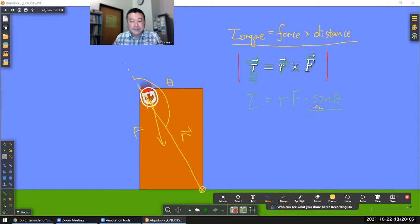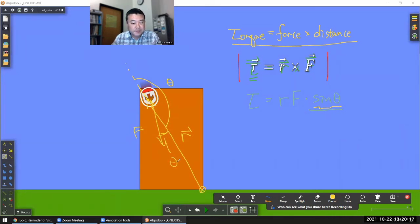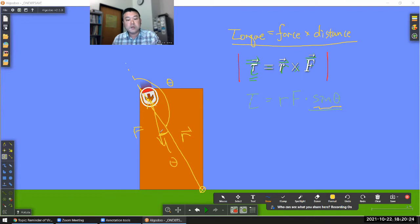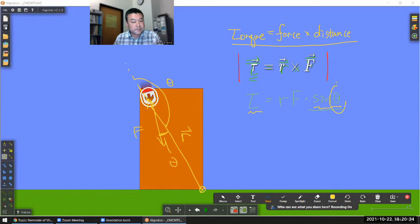With the sine of theta, whether you use the actual angle or the supplement — 180 degrees minus the angle — the sine of theta will be the same. In this orientation, this angle is smaller, so with this smaller angle, my torque will be smaller because sine theta gives me a smaller value.